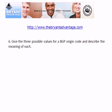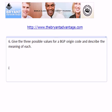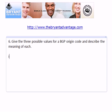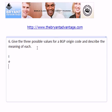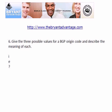For question 6, the three BGP origin code possibilities are: a lowercase 'i', a lowercase 'e', or a question mark. The letter 'i' indicates that the path originated from an IGP and was originated with a network command. 'E' indicates that the route originated from an exterior gateway protocol. A question mark means the origin is not clear — generally that means it was learned via redistribution.